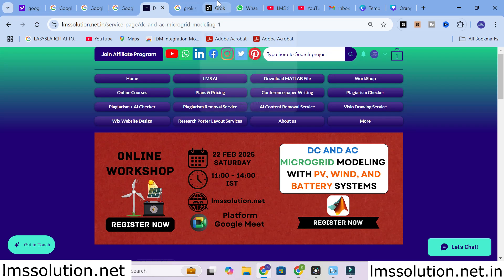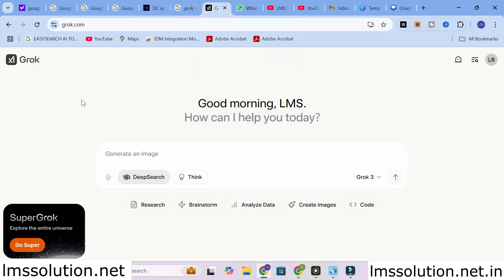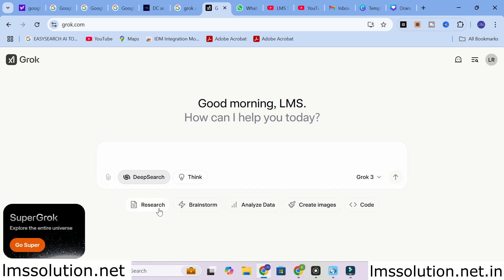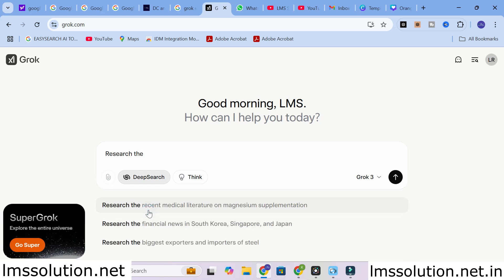Moving on to today's video, the AI chatbot we are going to discuss is Grok AI. This is the dashboard of Grok AI. Here you will have different options: research, brainstorm, analyze data, create images, and coding. I am going to select research first.